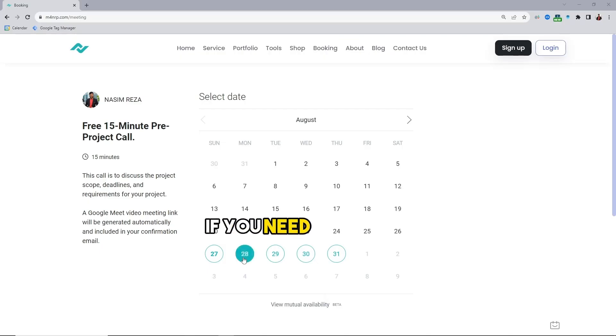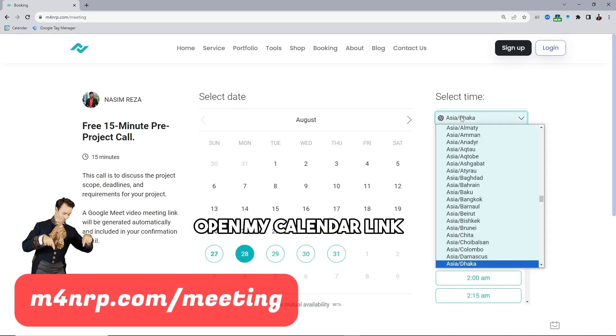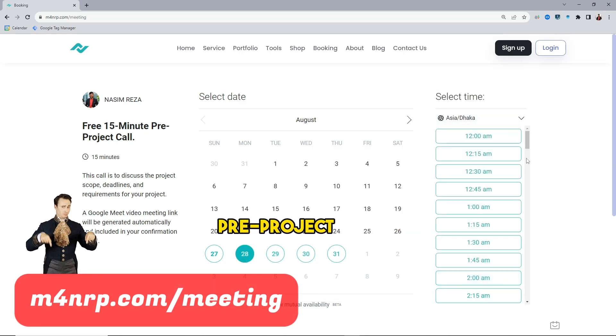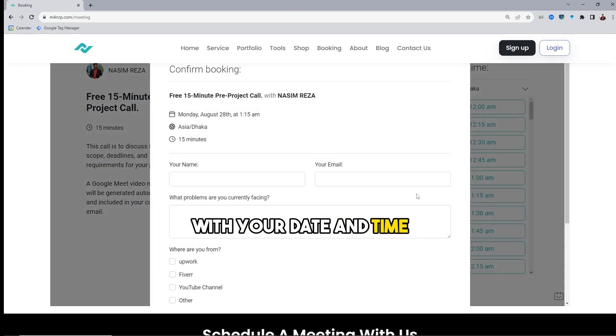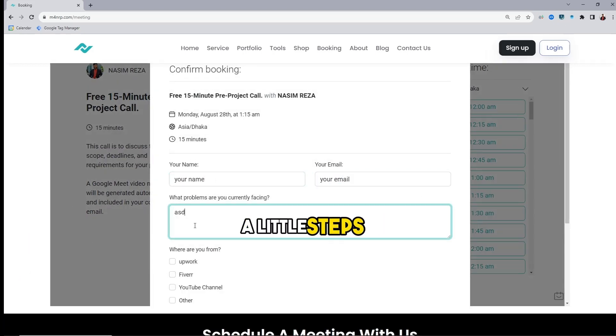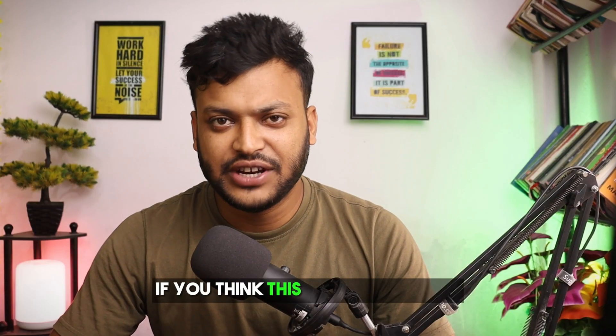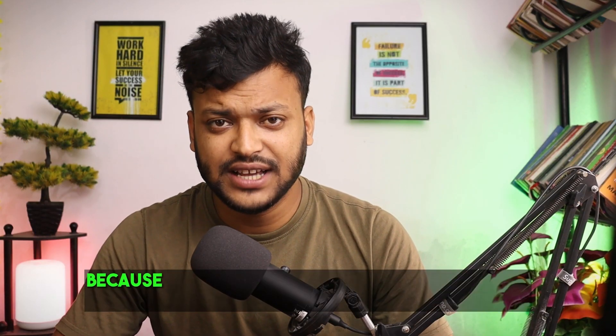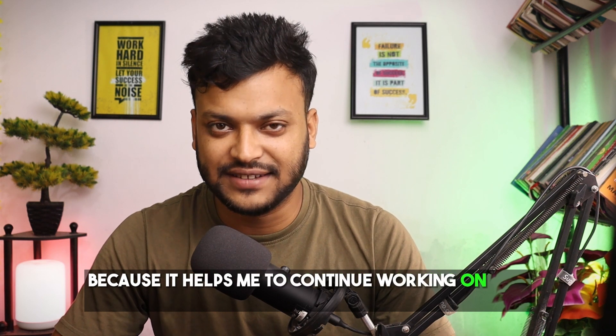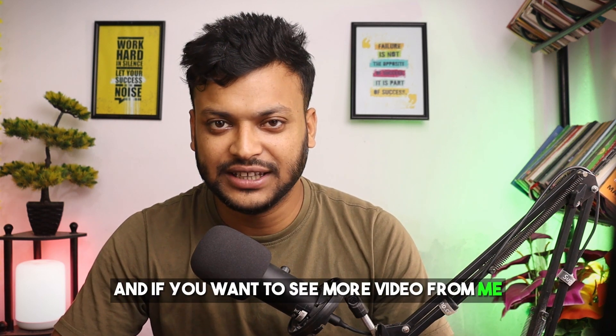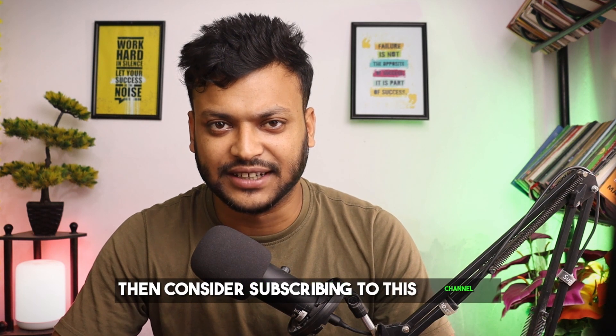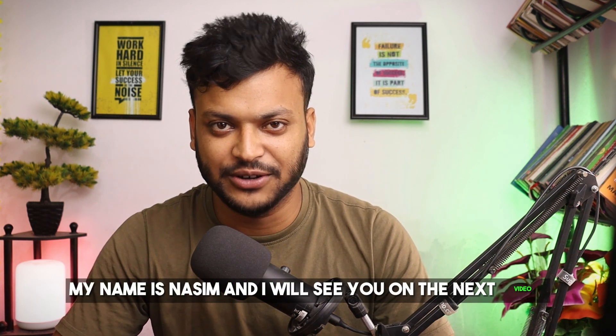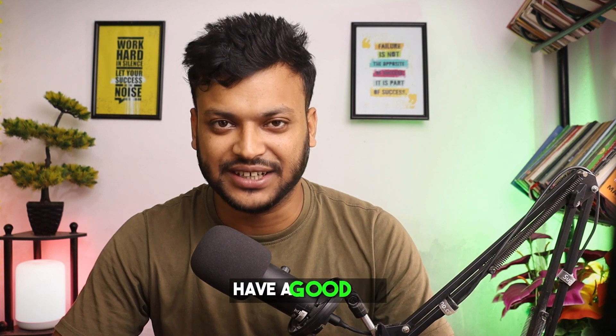If you need my assist open my calendar link and book a 15 minute free pre-project call with your date and time and then fill up a little steps. I would love to assist you. If you think this video was useful then hit the thumbs up because it helps me to continue working on this channel. And if you want to see more videos from me then consider subscribing to this channel. My name is Nassim and I will see you on the next video. Till then bye, have a good day.